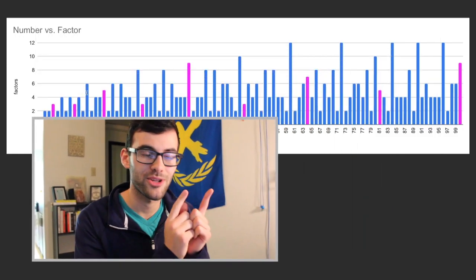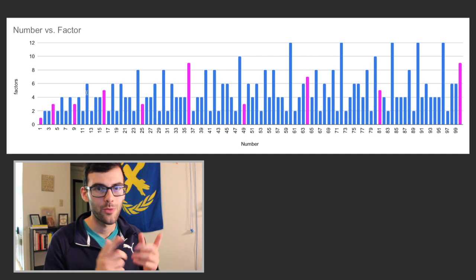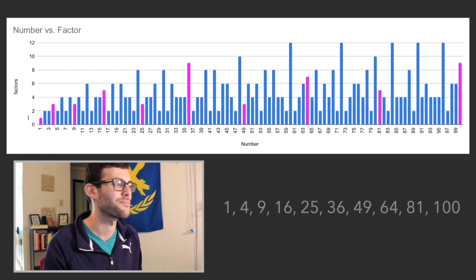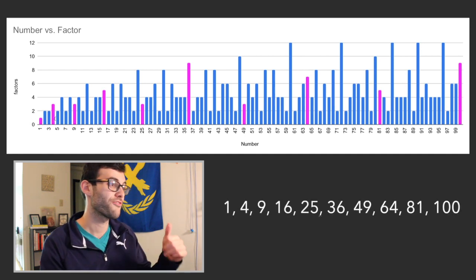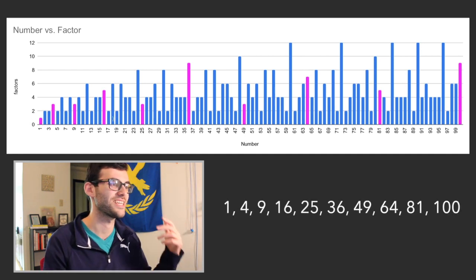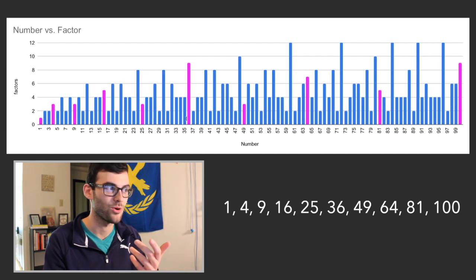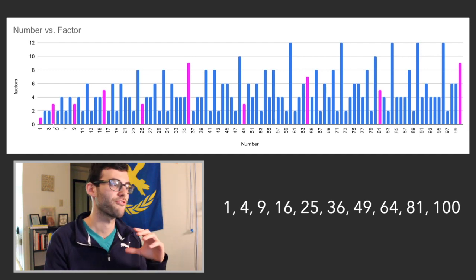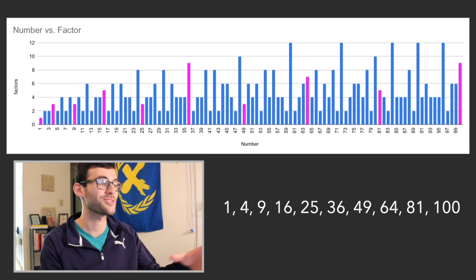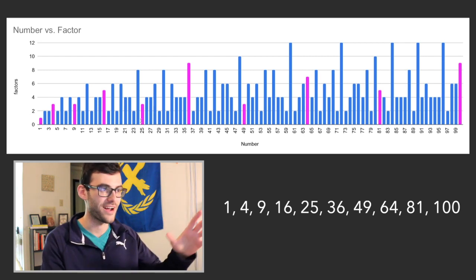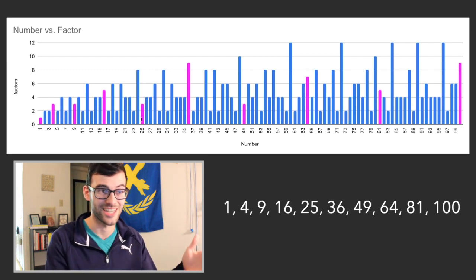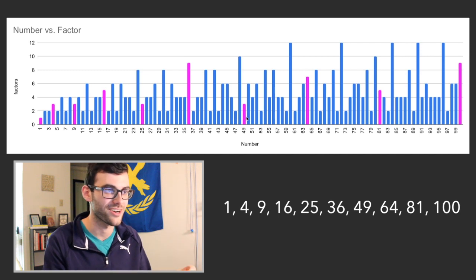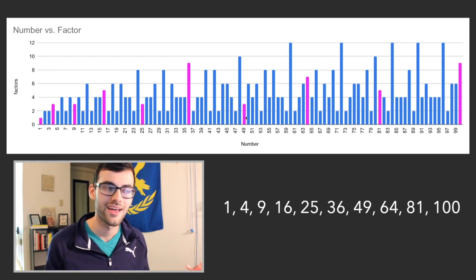But as we look at the numbers that are highlighted in magenta, we can pretty quickly notice a trend. It's 1, 4, 9, 16, 25, 36, or 1 squared, 2 squared, 3 squared, 4 squared, 5 squared, etc. All the numbers highlighted in magenta here are perfect squares.